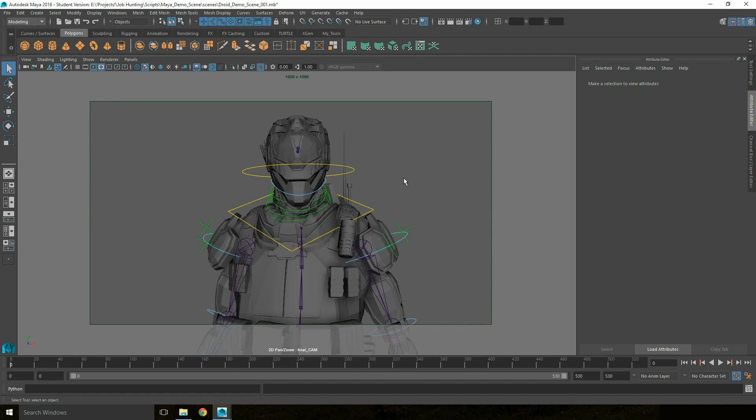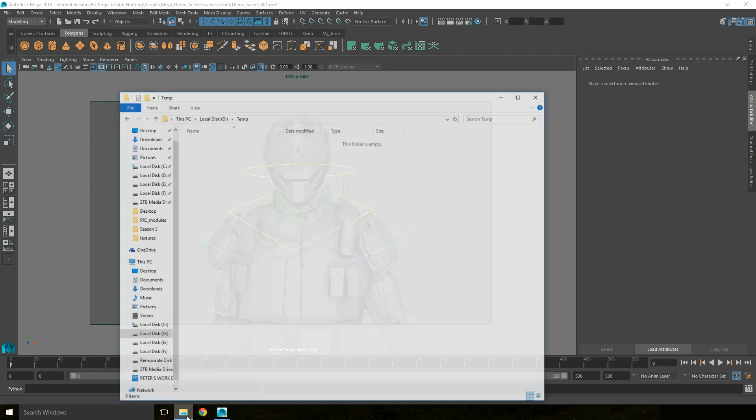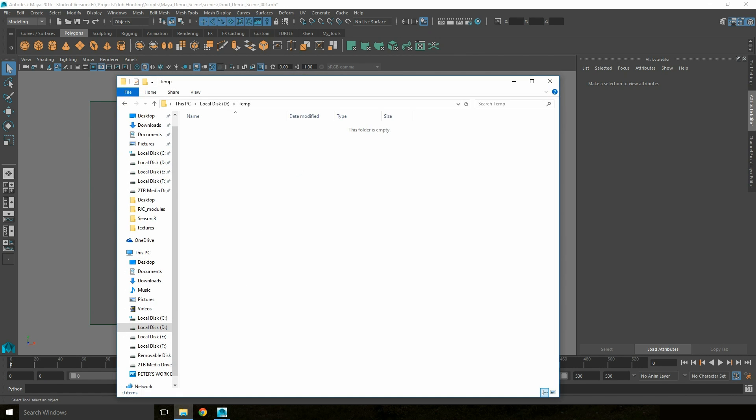Once the tool has been downloaded, it can be saved anywhere. So in this case, I'm going to copy it into D Drive Temp.